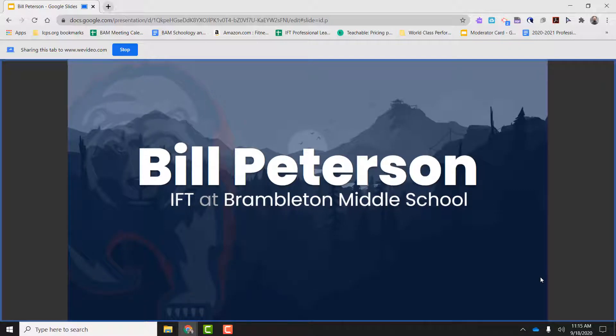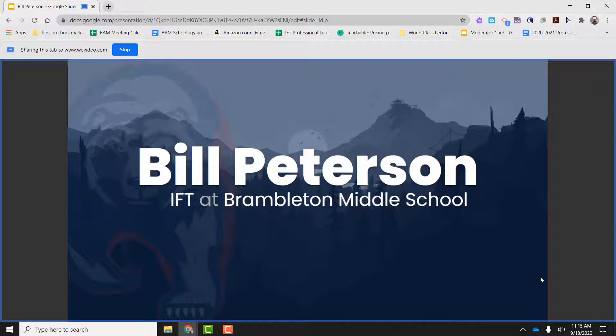Hi, welcome to Brambleton Middle School. My name is Bill Peterson. I am the IFT here. And I am so excited to be able to support all the amazing teachers and staff and administrators and especially all the students that are part of this Brambleton Middle School community. Thank you so much for watching this video. Hope you and your student have a great start to the school year.